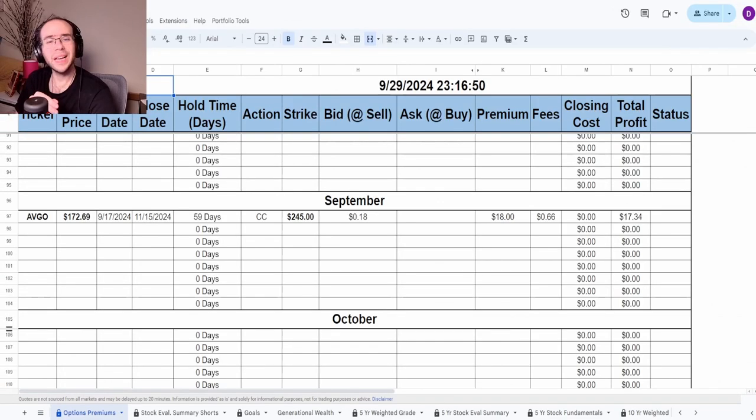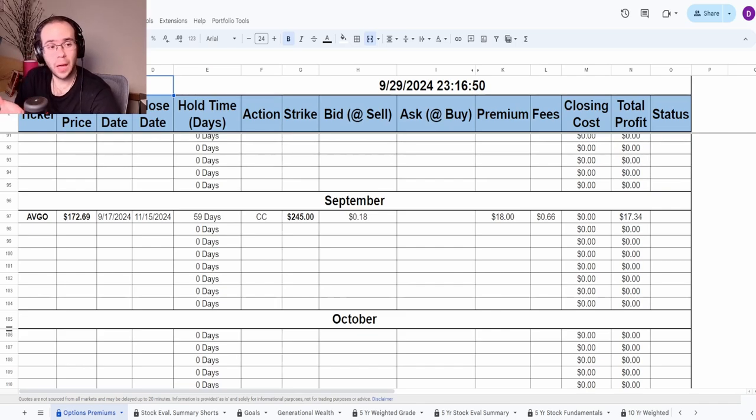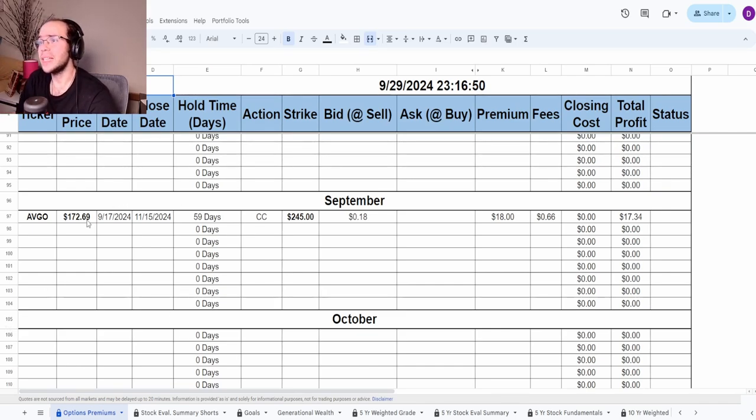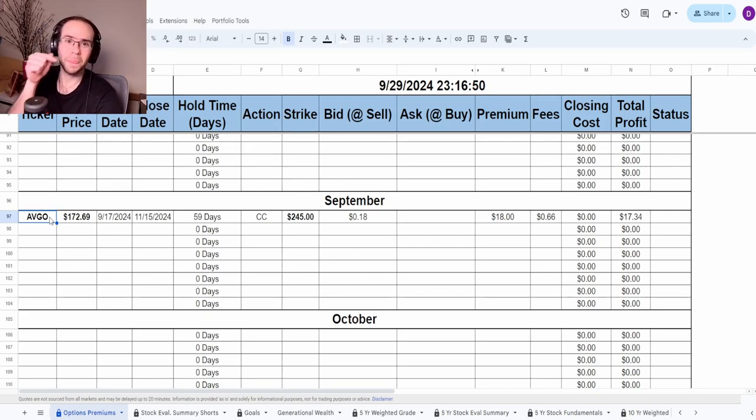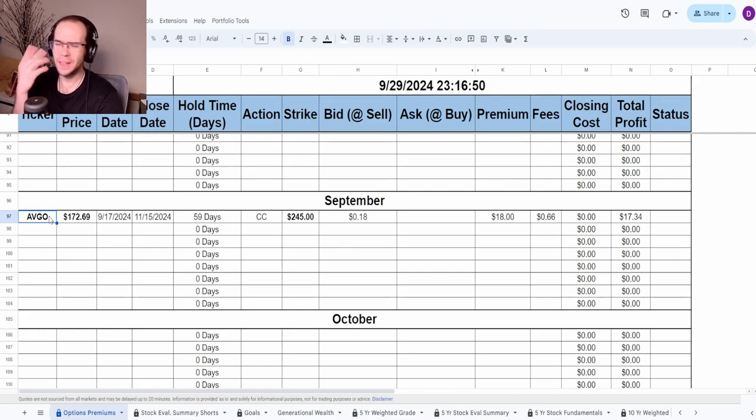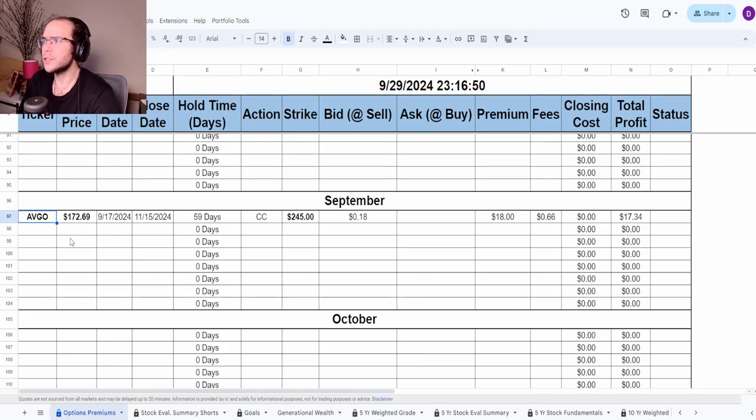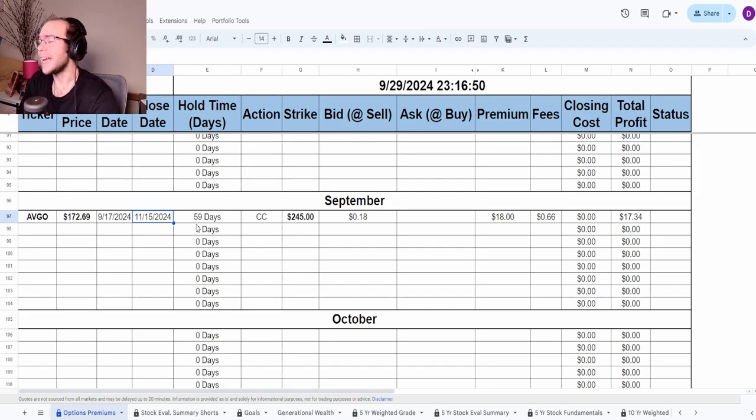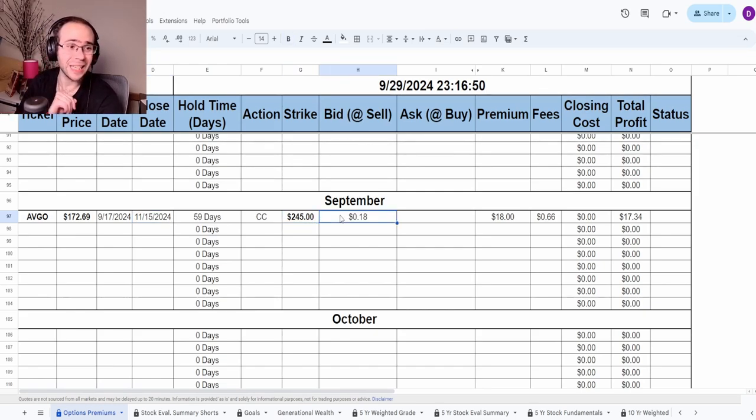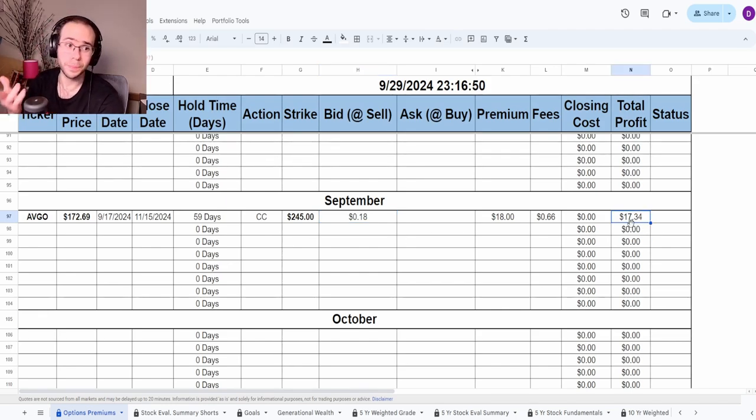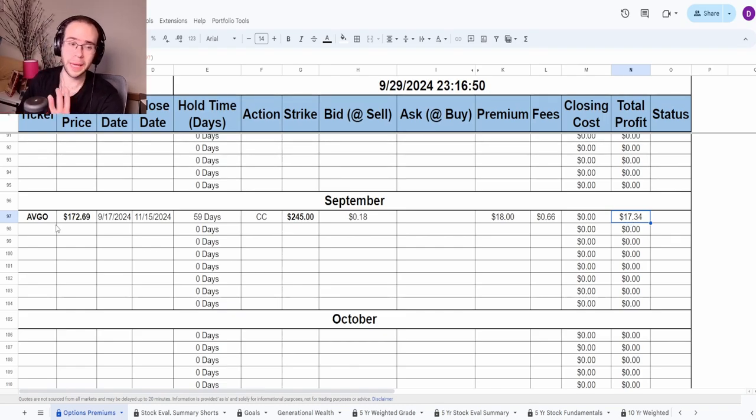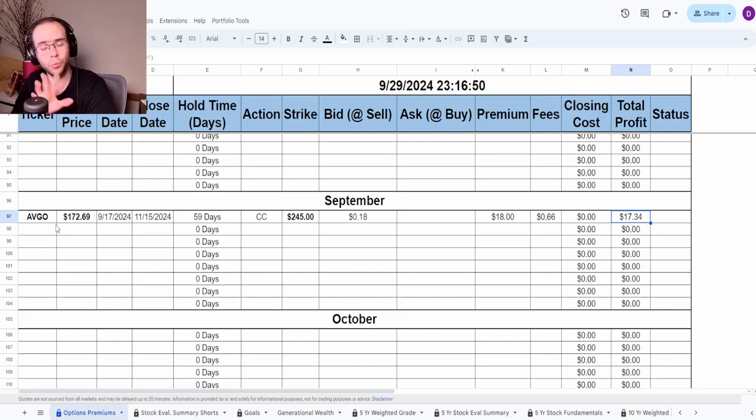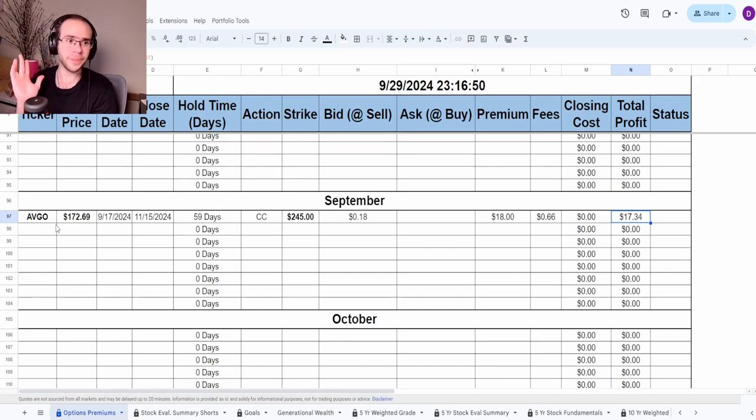Moving on to the options, for those of you with a keen eye, you probably already saw that I did do a sell when it comes to Broadcom. You guys know I did forget to sell the call on Broadcom on their earnings, but I did it instead for the FOMC when the Fed announced their 50 basis point cut. I figured that also has a lot of volatility too, so I decided to sell this call for November 15th at the strike of $245 for a bid of $18 per share. The total profit after the fee is $17.34.